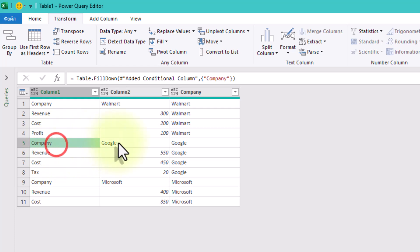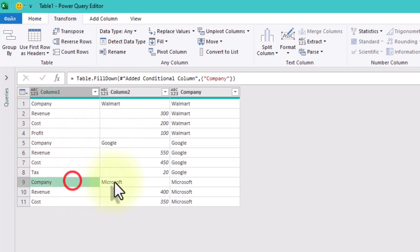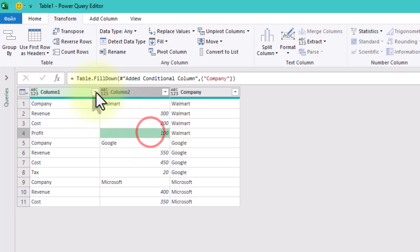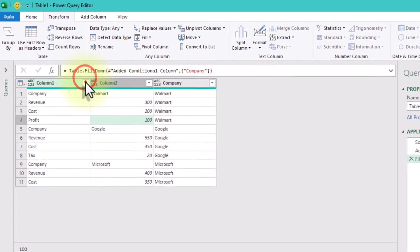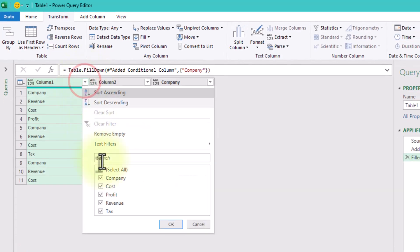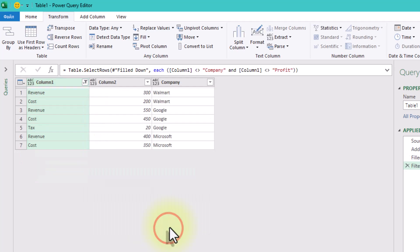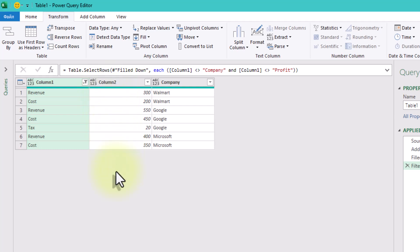Okay, time to clean the mess. We don't need the rows that just say company, because we've already extracted that info. And we don't want the profit rows either. We are going to recalculate profit ourselves. So click the filter icon on column 1, and uncheck company and profit. Nice. Now we are left with the good stuff. Revenue, cost, and sometimes tax.